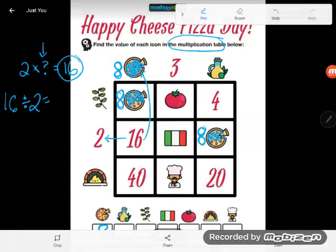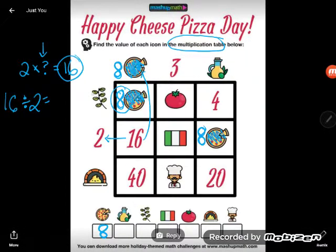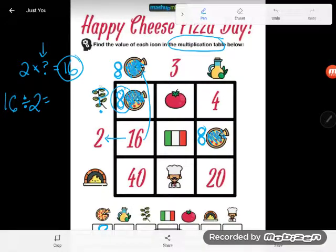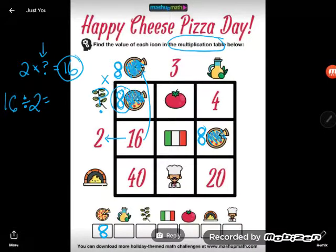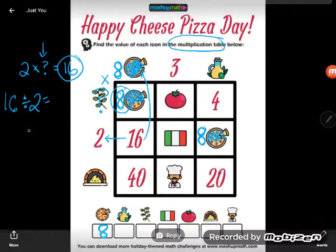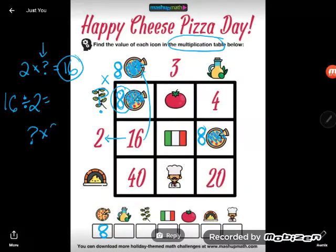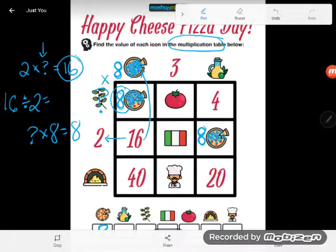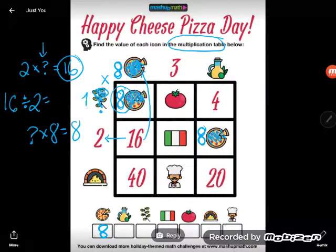Here's one I see: some number — let's call it leaf — times 8 equals 8. The two numbers on the outside multiply to make the inside number. So leaf times 8 equals 8. Only one number does nothing in multiplication, and that's 1. So the leaf represents the number 1.